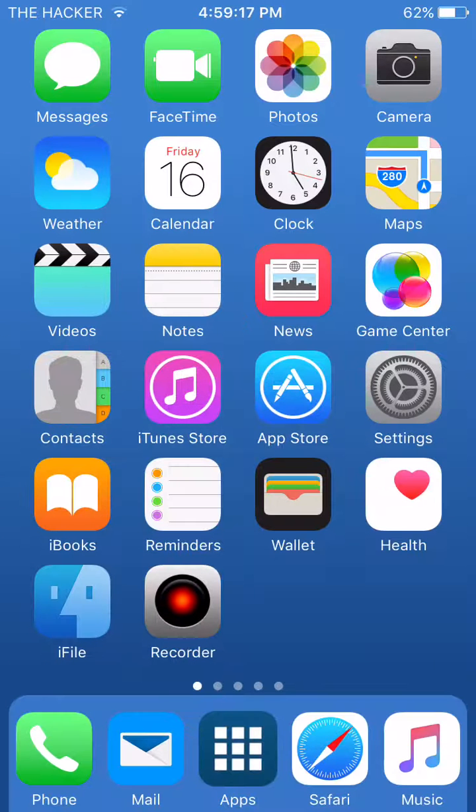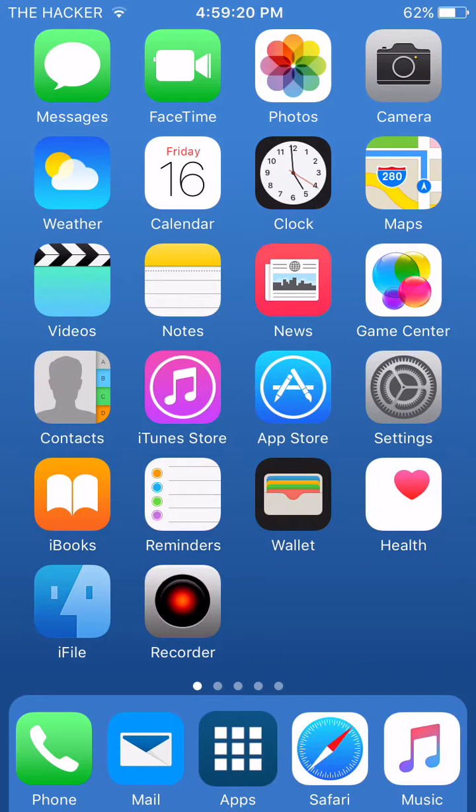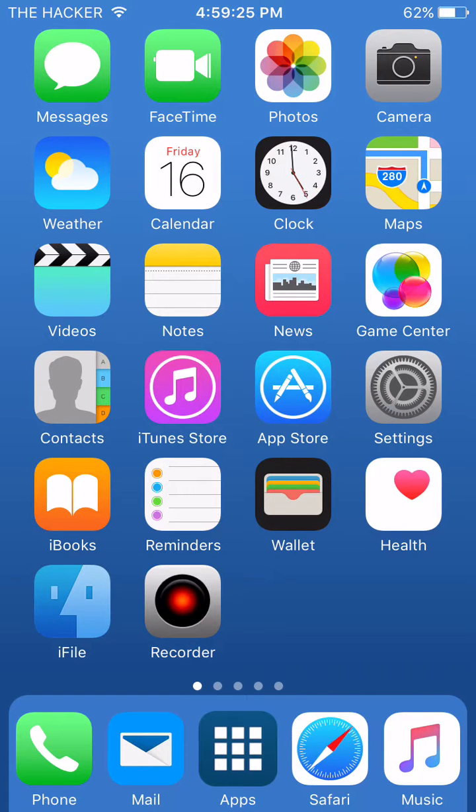Hey guys, Sunny back with another video, and today I will be showing you how to fix GameCenter on any iOS device running any iOS version that is jailbreakable.